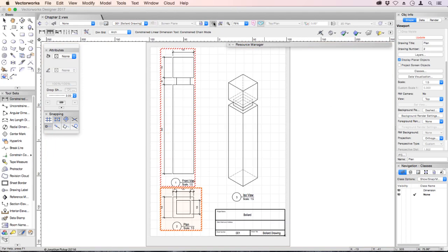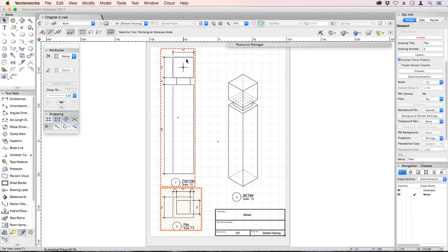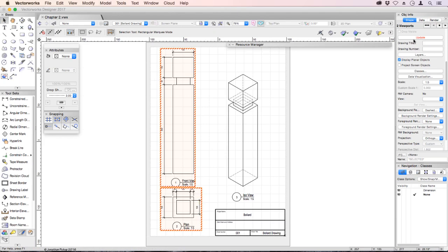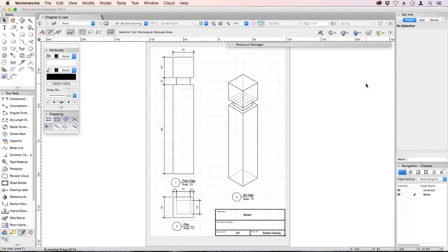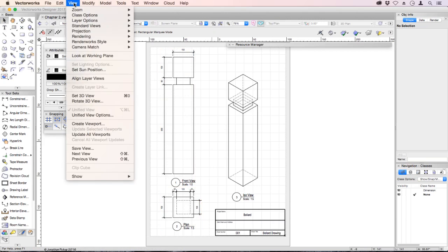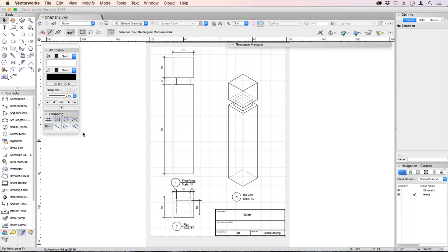If you see the red border dashed in like this, that means that you need to update those viewports. Select each viewport, go to the object info palette and choose update. And they will update and you'll see the dashed lines. There's also an option on the view menu where you can say update all viewports and it will update absolutely all of them.